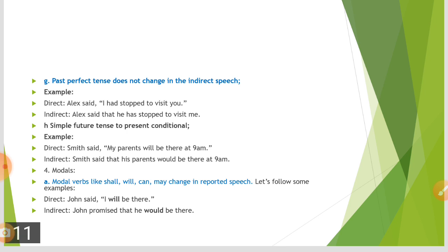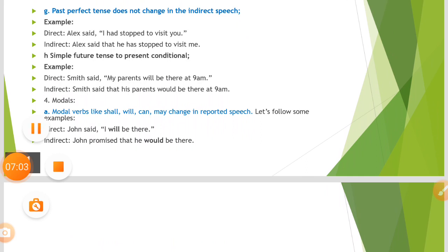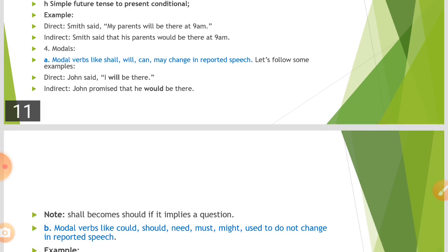Simple future tense changes to conditional: 'Smith said, my parents will be there at 9 a.m.' becomes 'Smith said that his parents would be there at 9 a.m.' For modals, the past form always changes — 'will' becomes 'would,' 'can' becomes 'could,' 'may' becomes 'might.' For example: 'John said, I will be there' becomes 'John said that he would be there' or 'John promised that he would be there.'